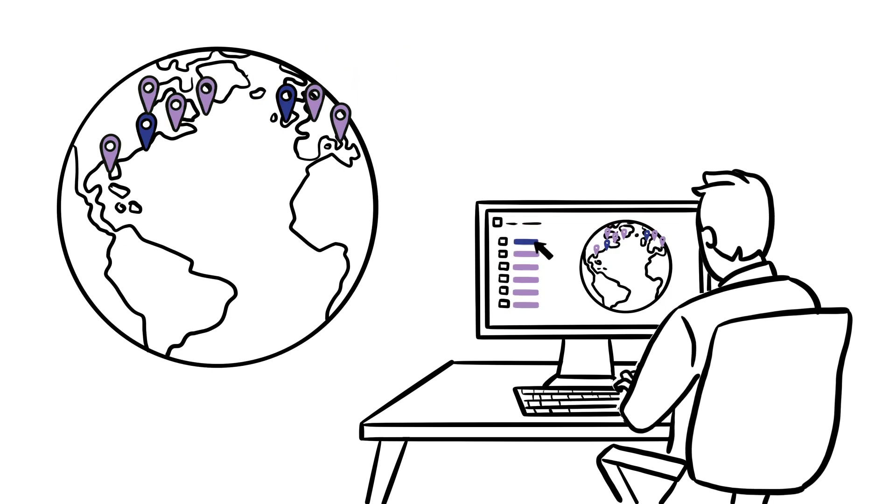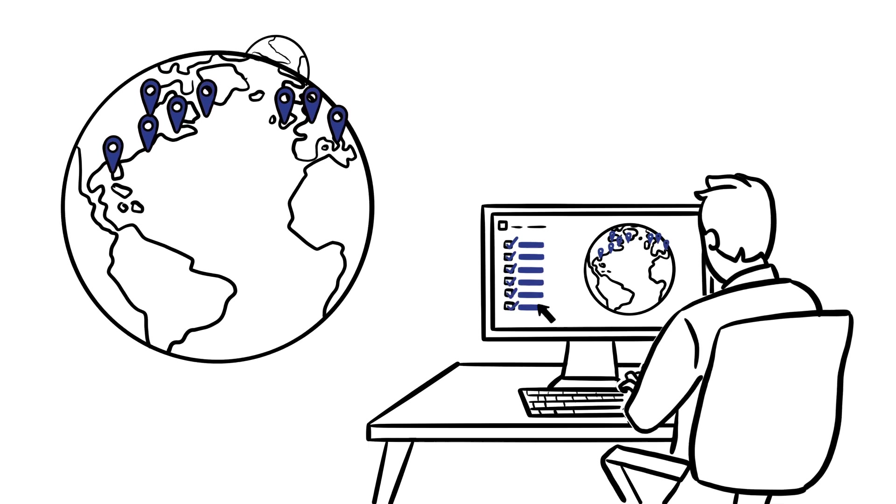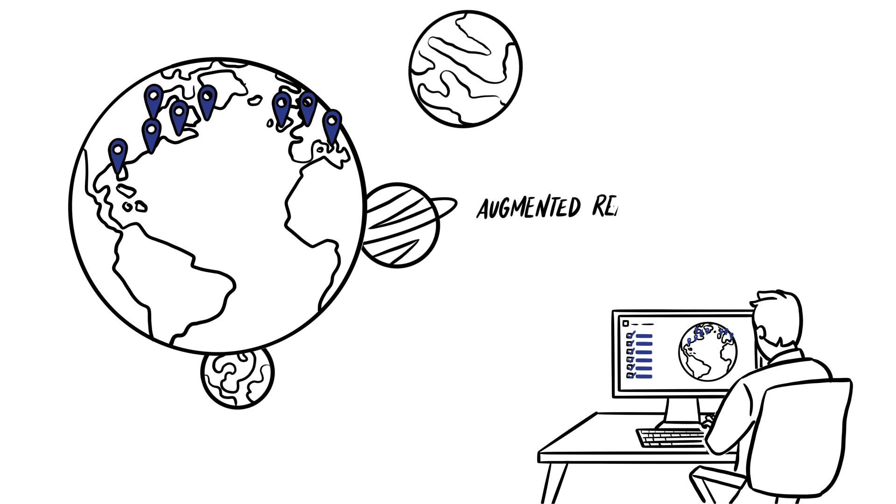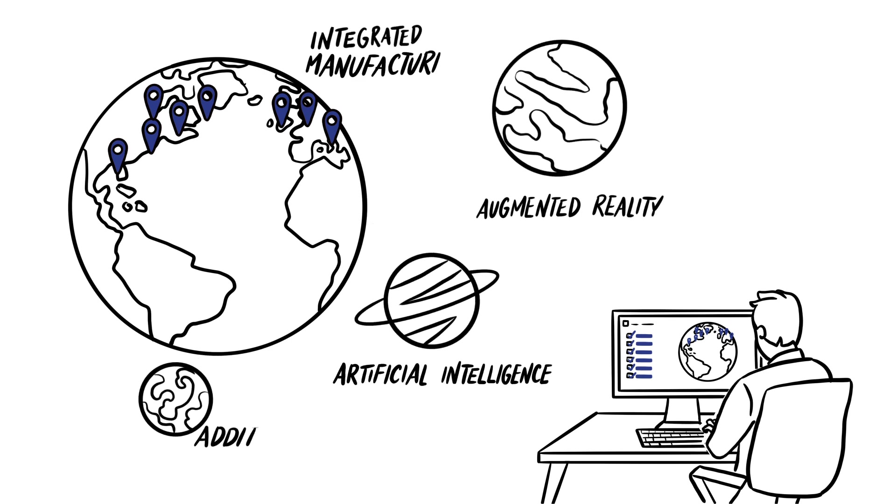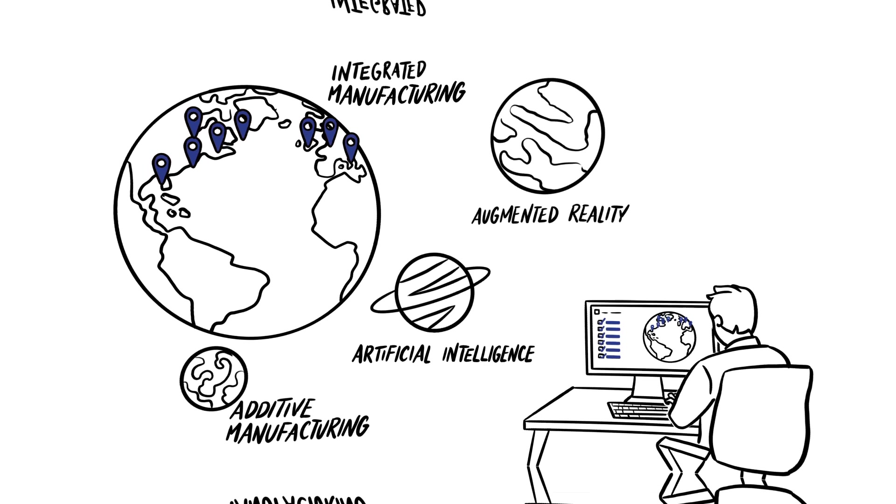An enterprise solution to improve your local processes and share best practices globally. It continuously adapts to changing needs, allowing you to tackle future challenges.